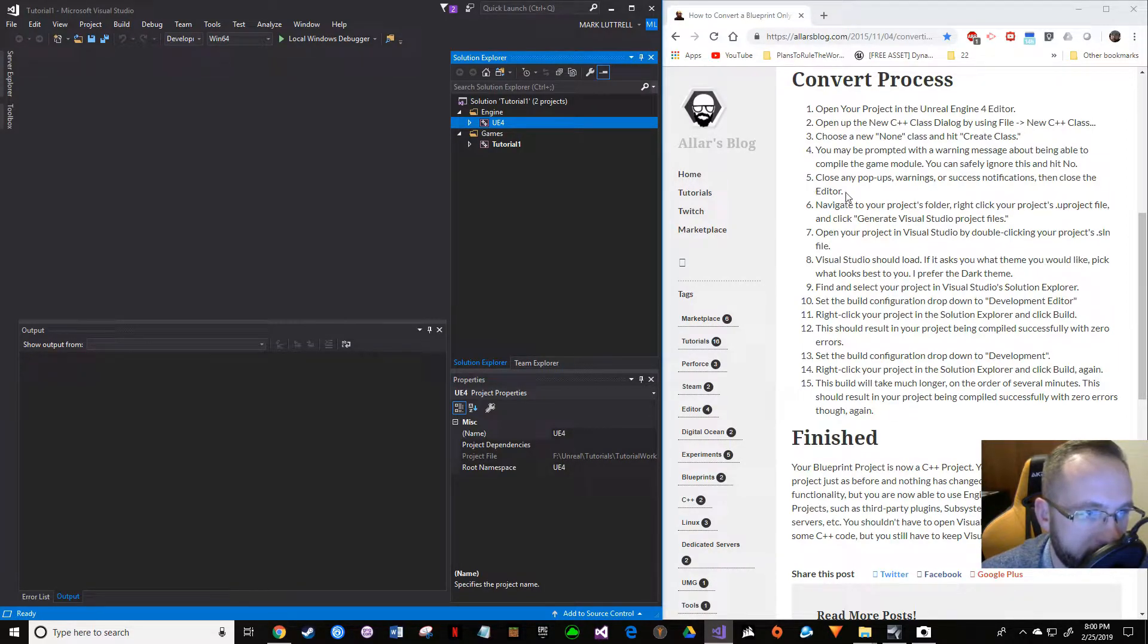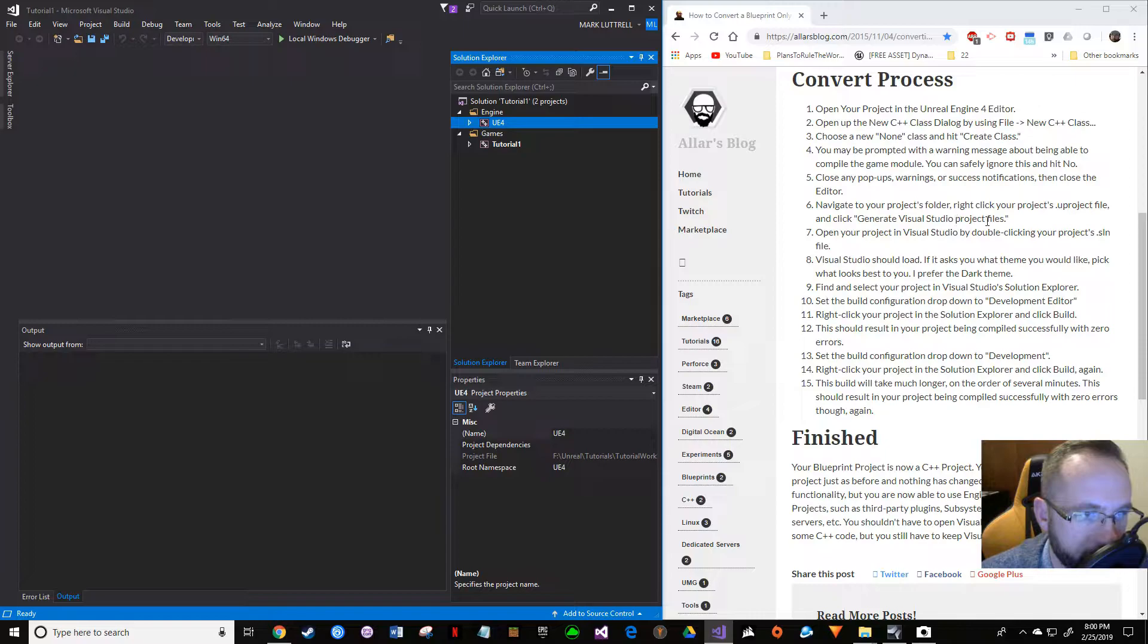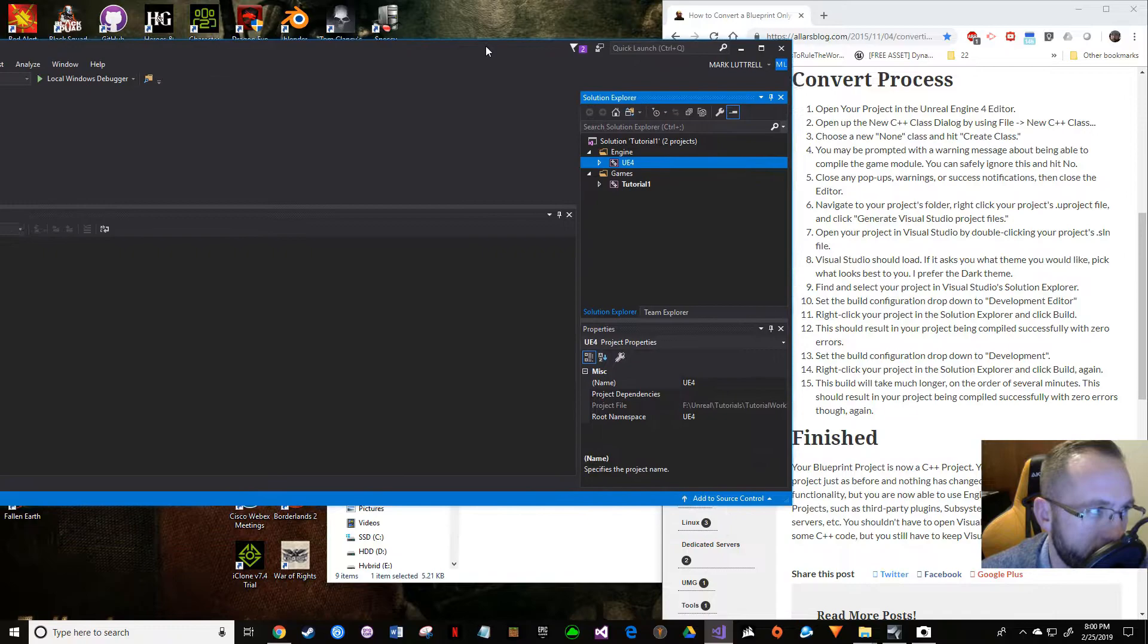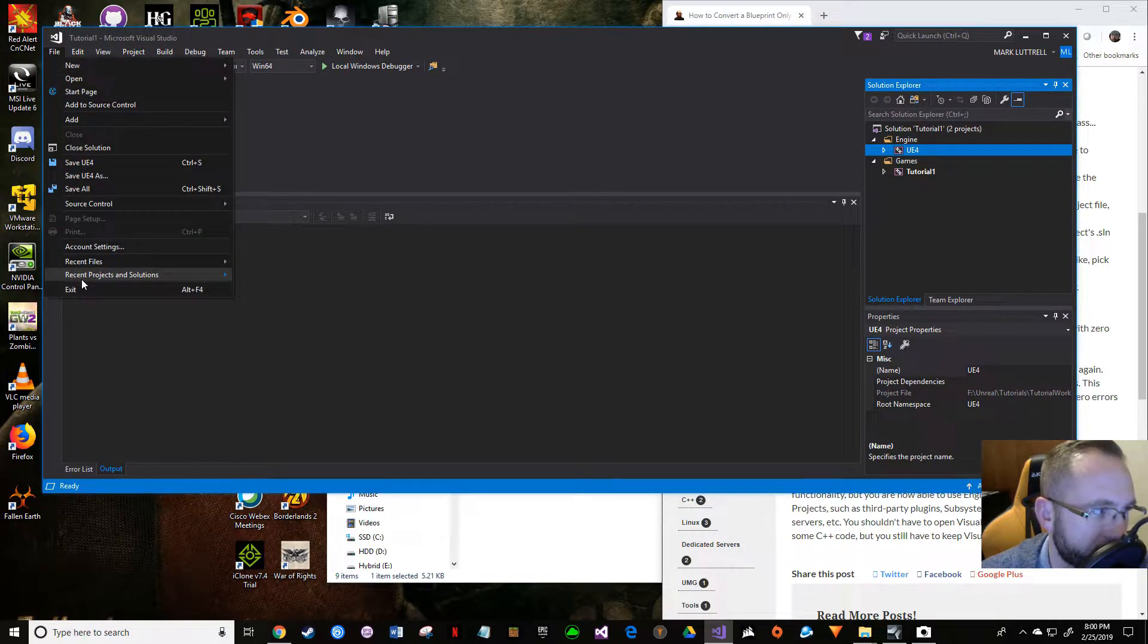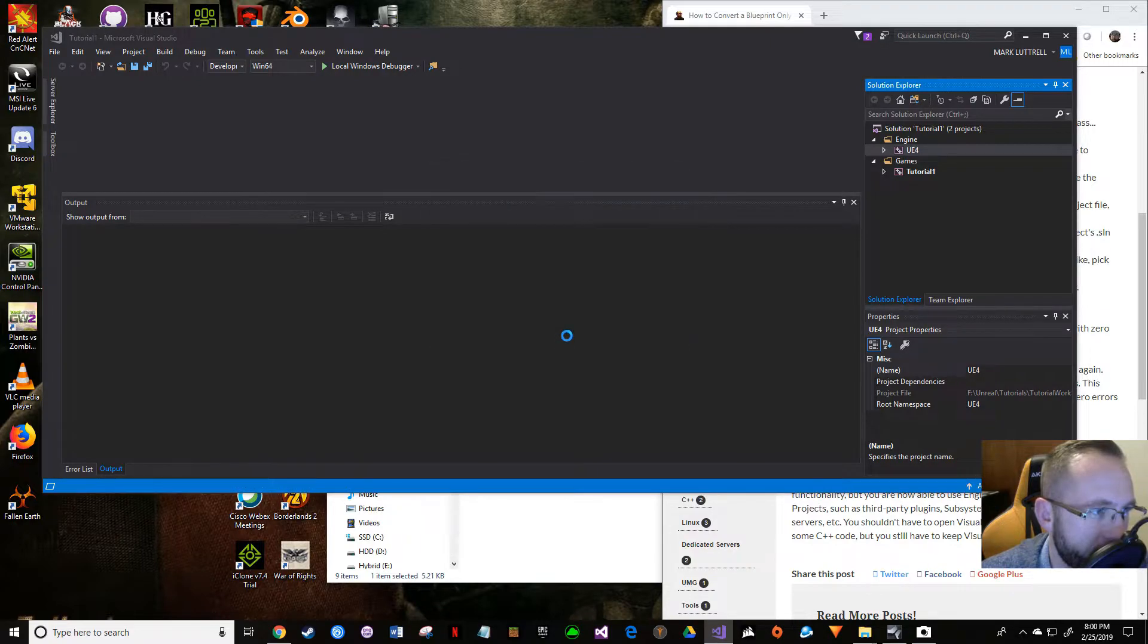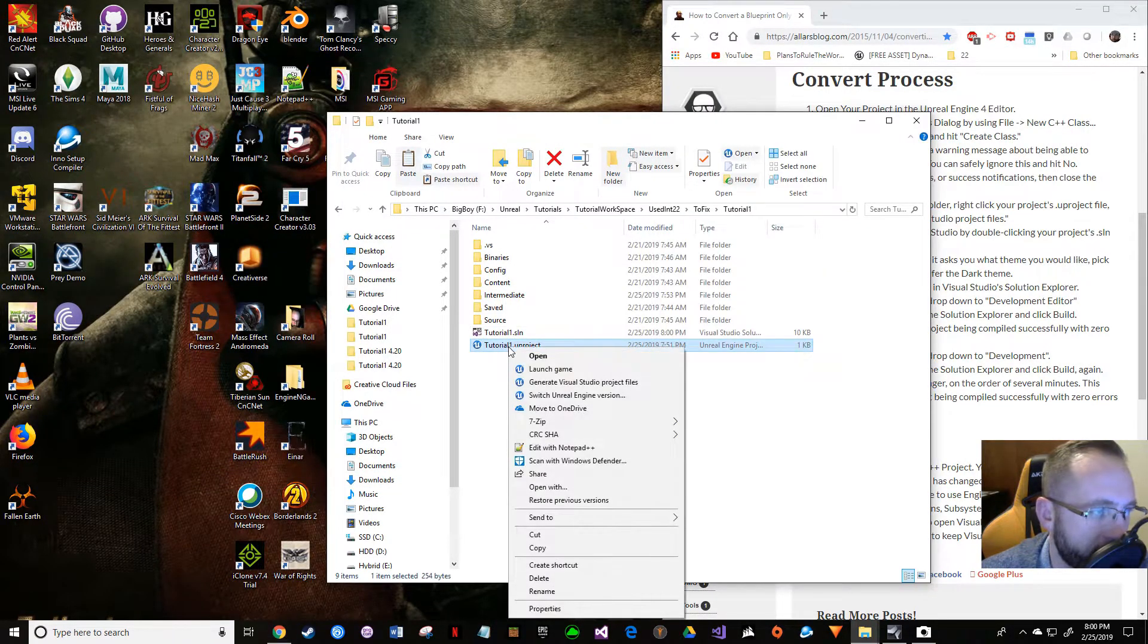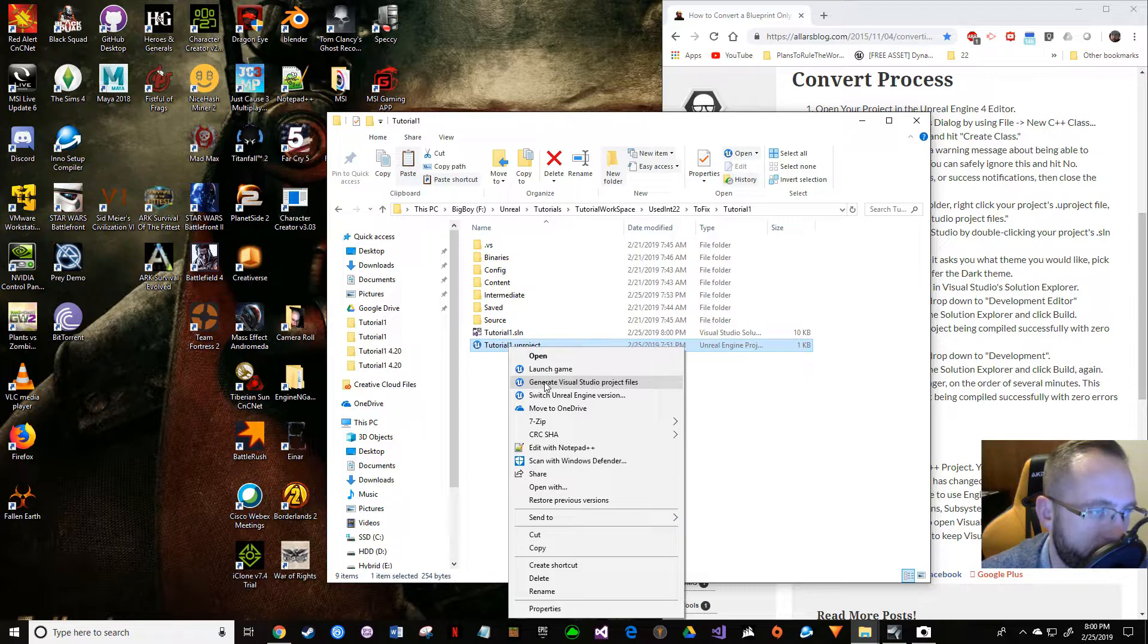We got to go and generate our Visual Studio project files. I know we've already done that multiple times, but let's make sure we did that. I'm just going to backtrack just a little bit here.